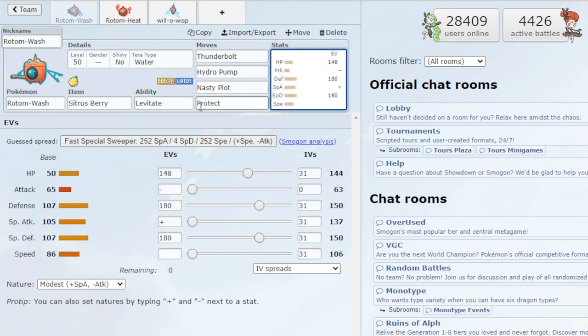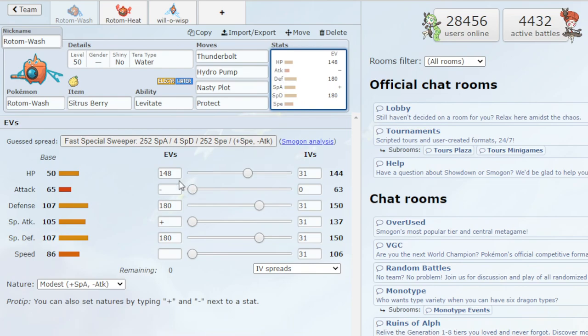So going into the EV spreads, you'll see I customized this one myself. I don't know exactly how good this is. This is the one I've been using in my team, and I've been having success with it. But I'm definitely going to fine-tune the EVs when I get the chance.